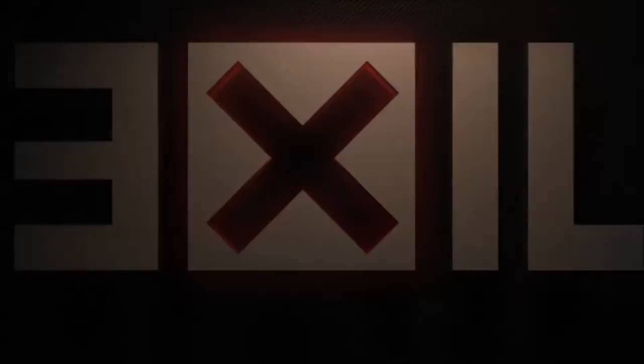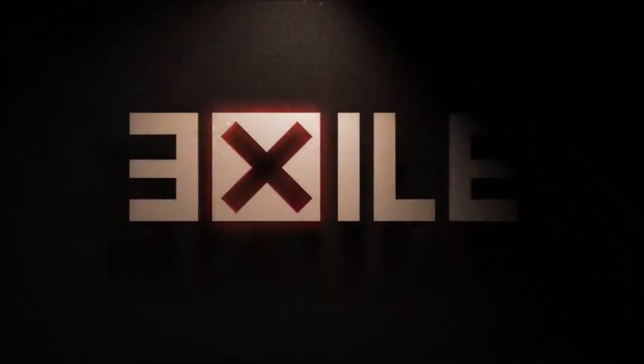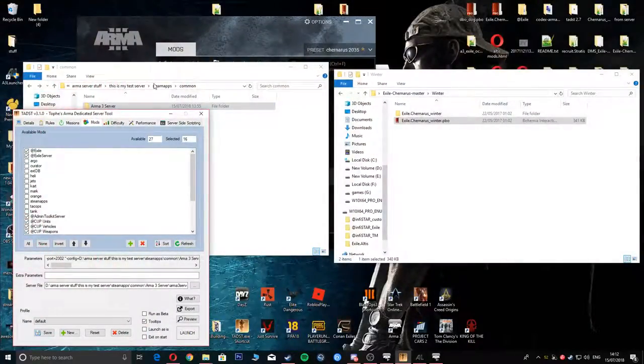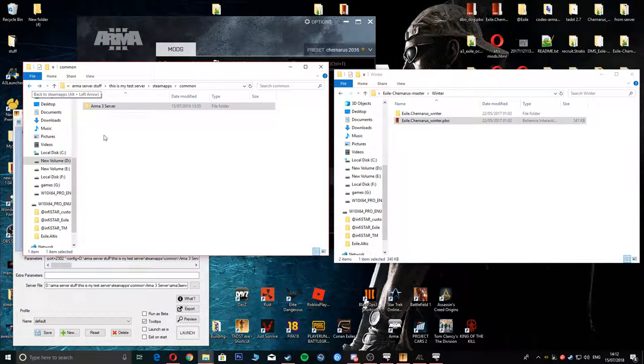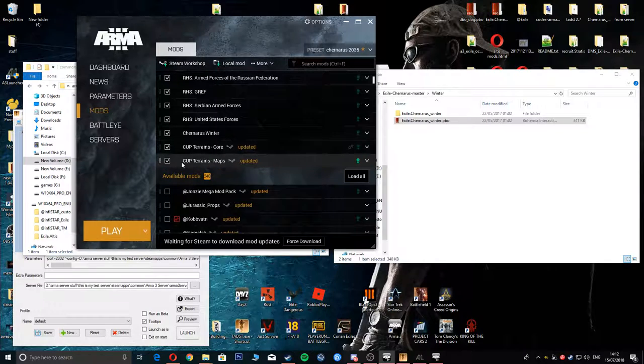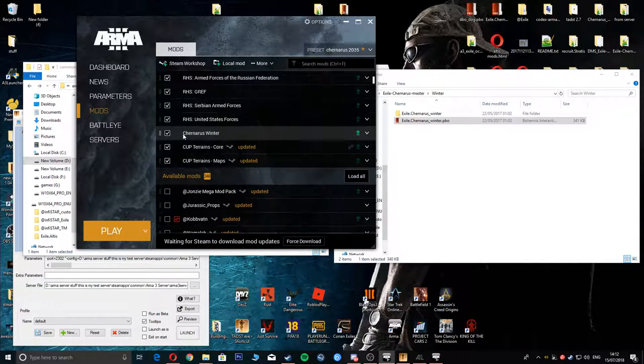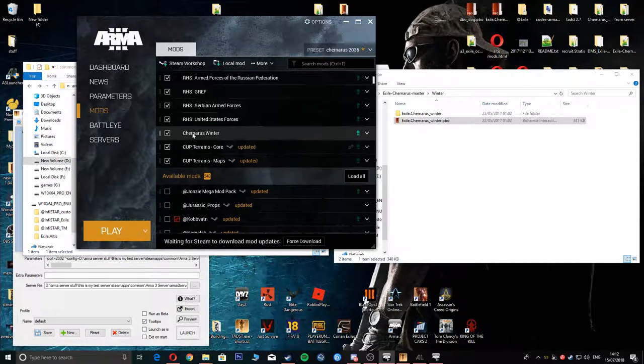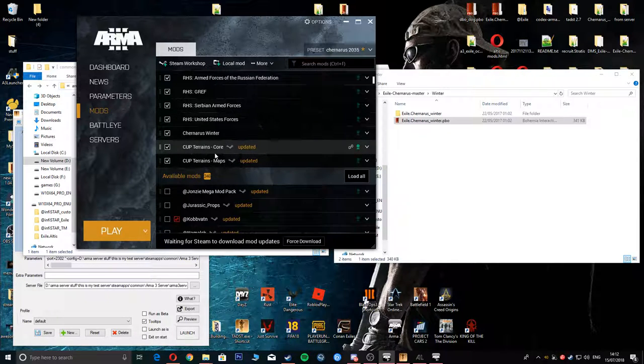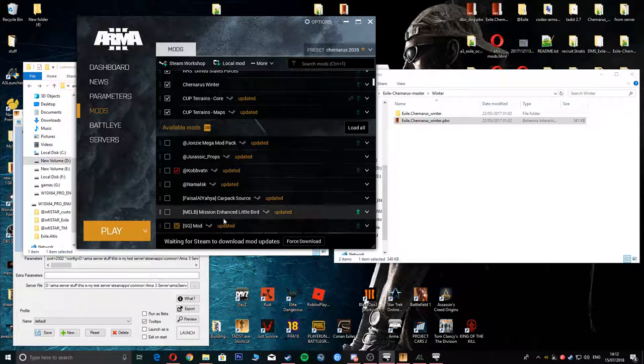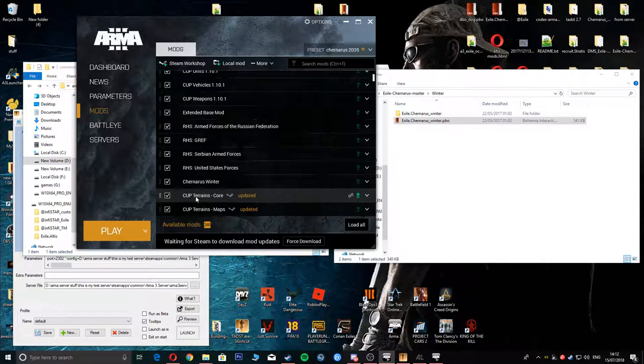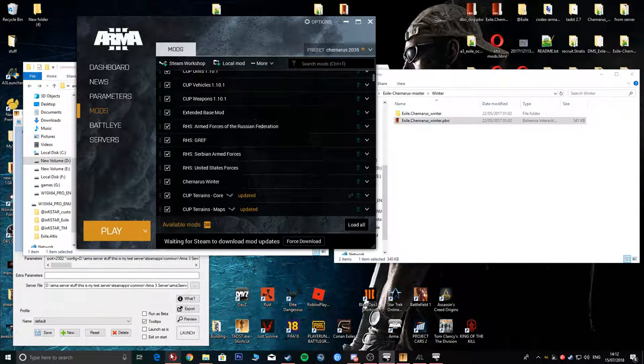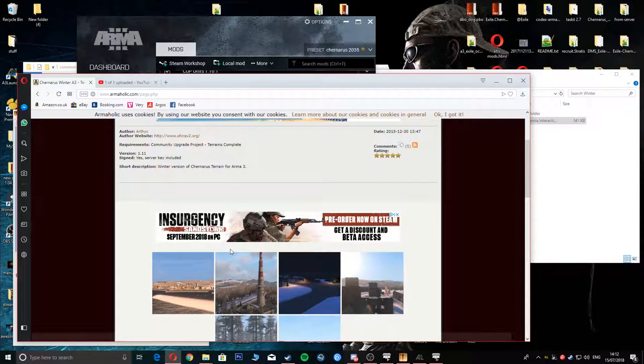Hey guys, back again. I've been requested to do this tutorial to show people how to put different maps into your server. For example, I'll be showing Chenaris Winter. First things first, you're going to have to download a couple of things if you haven't already. You will have to download Cup Terrains Maps, Cup Terrain Cores, and Chenaris Winter mods. I'll put a link in the description for all three of these.